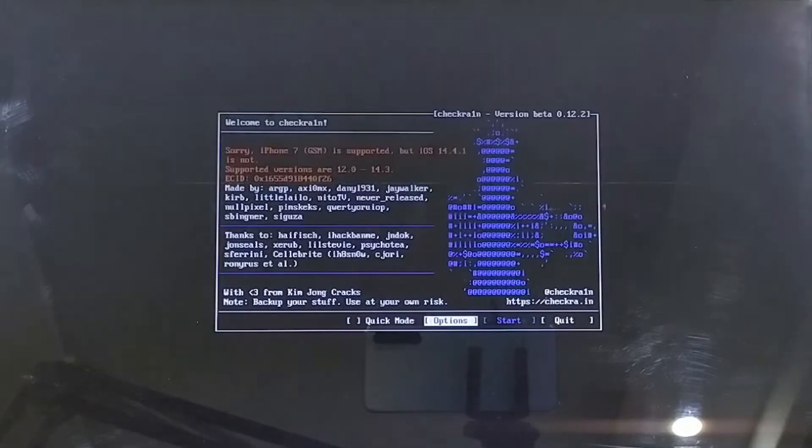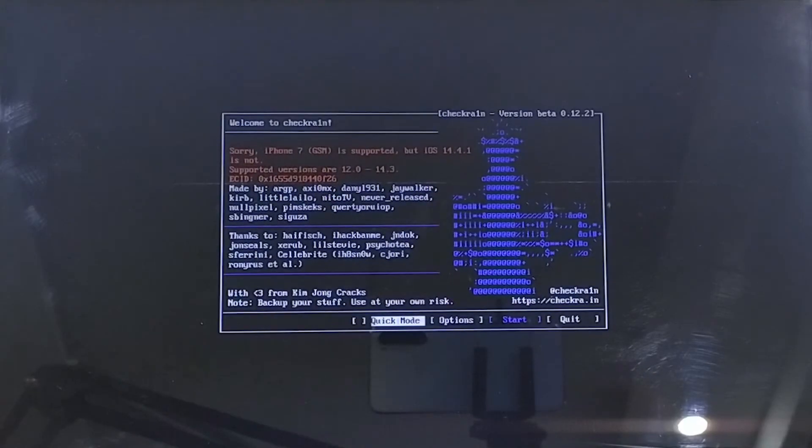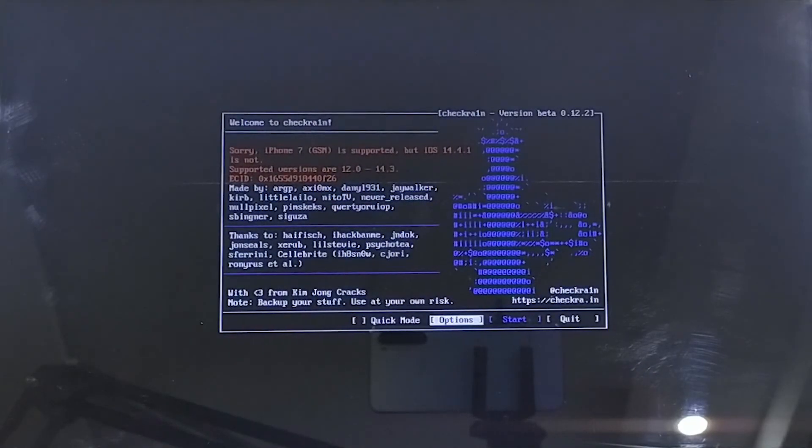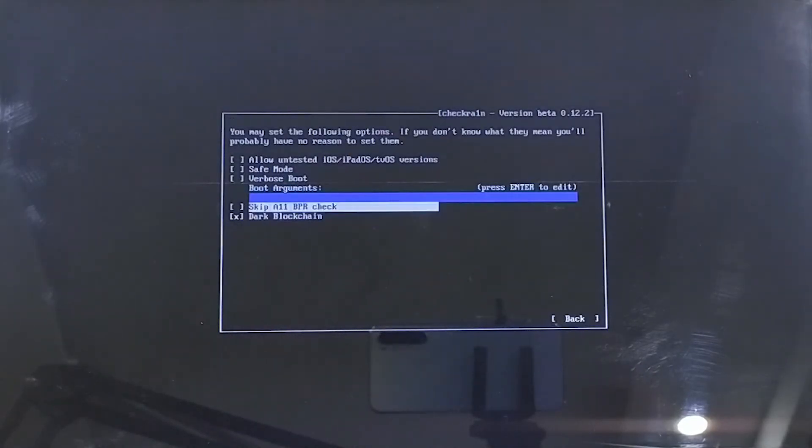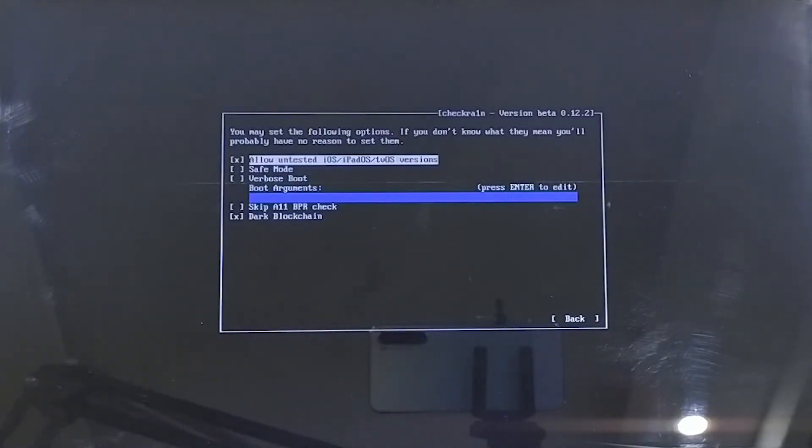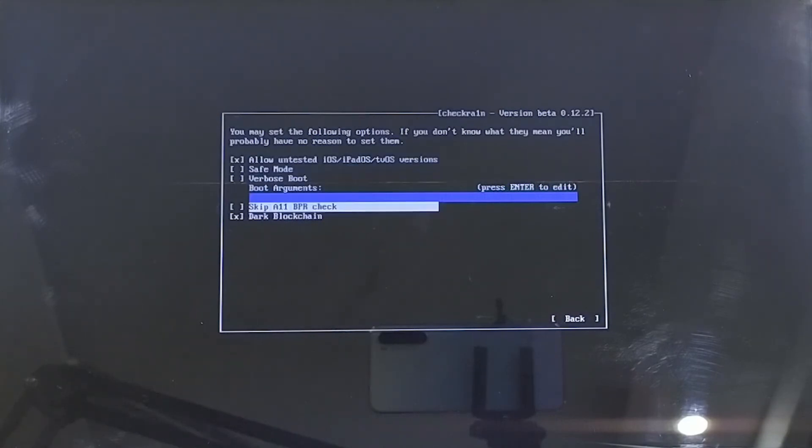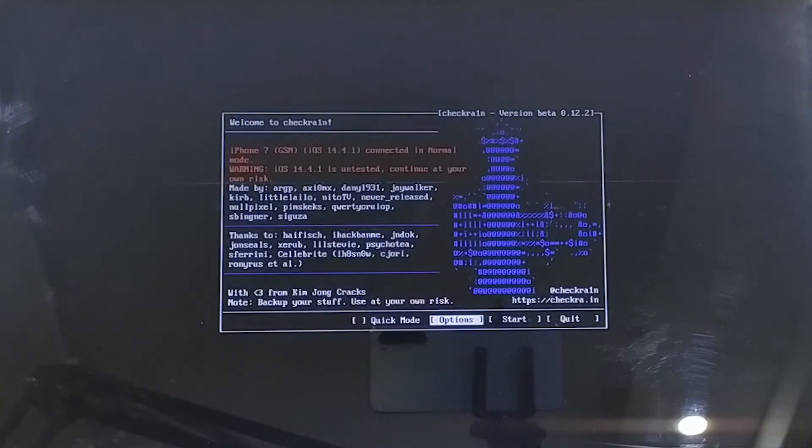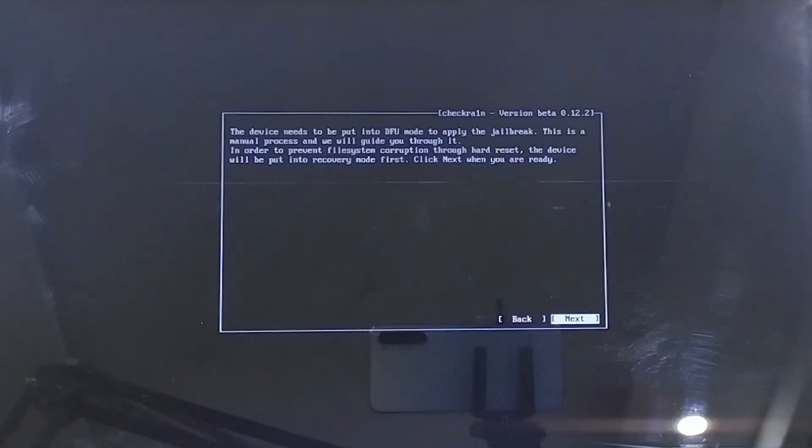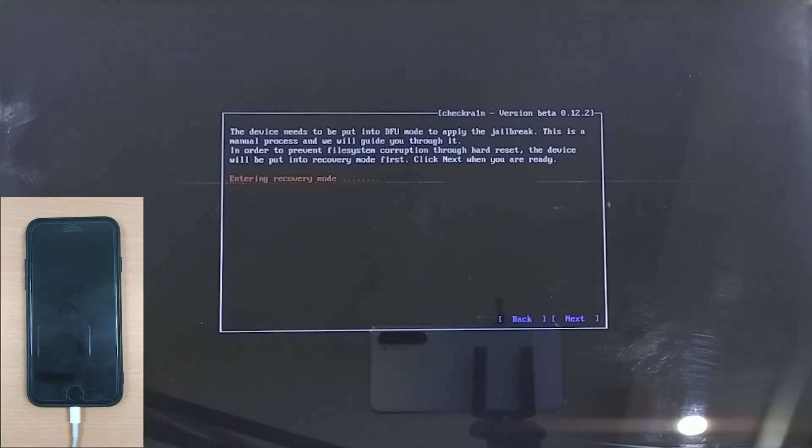Now you will enter Jailbreak Wizard. Go to Options from there and select Allow Untested iOS and Skip All BPR Check options, and go back. Click on the Start button followed by clicking Next, and the wizard will automatically put your device in recovery mode.